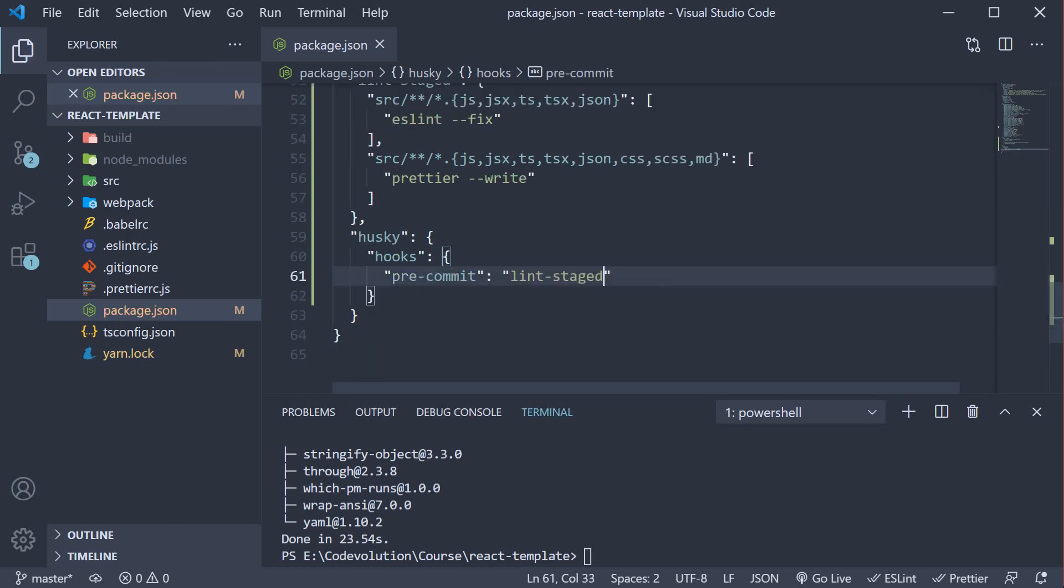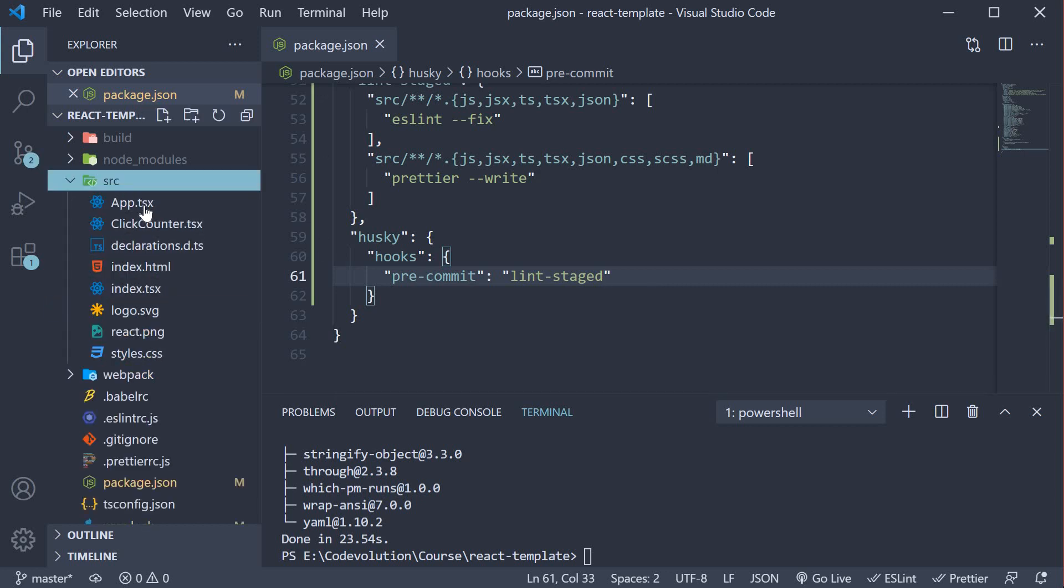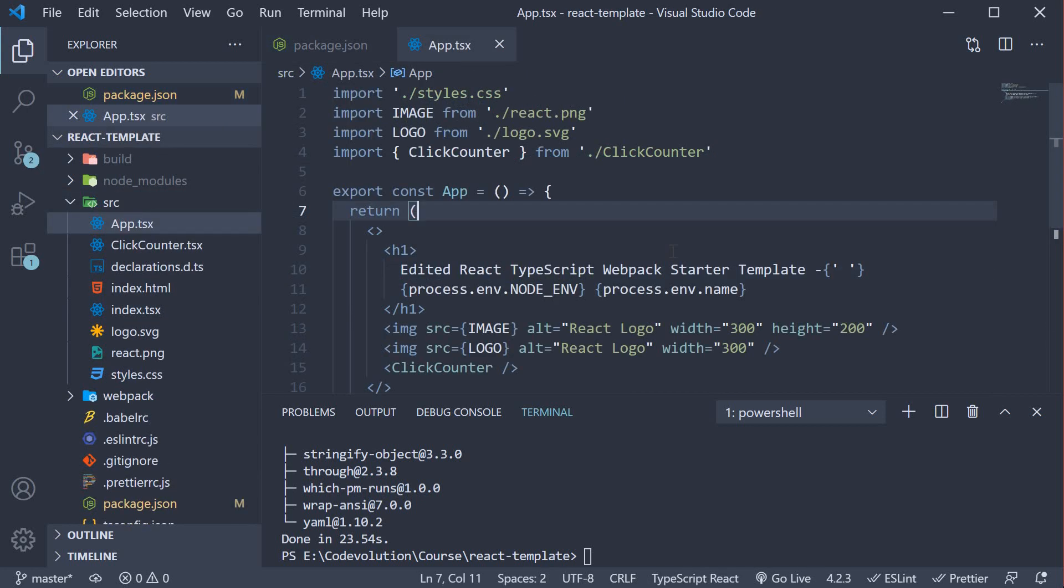Now we can test if this works as expected. In App.tsx, let's violate the Prettier configuration. We have set single quote to true, which means double quotes are flagged as an error when declaring variables.